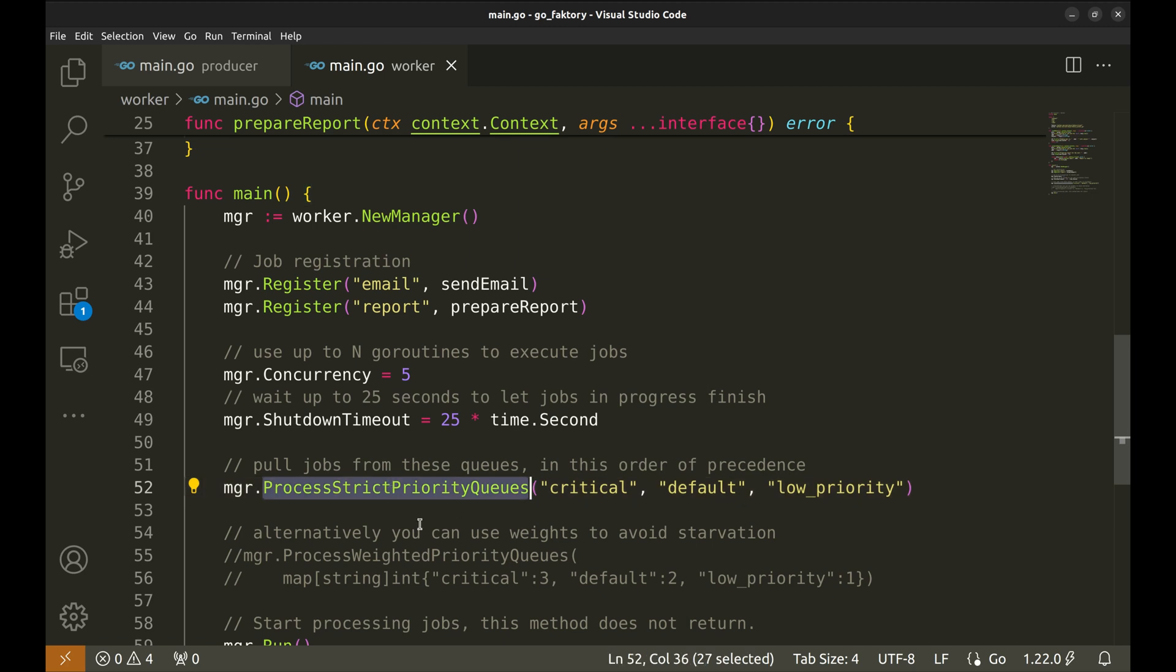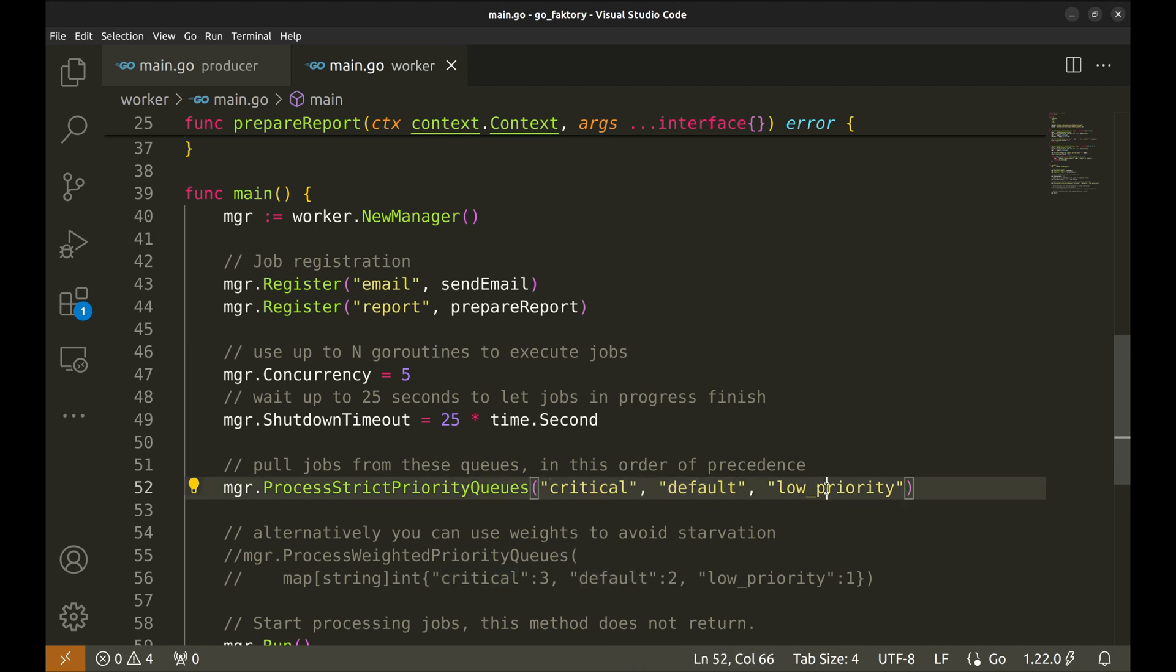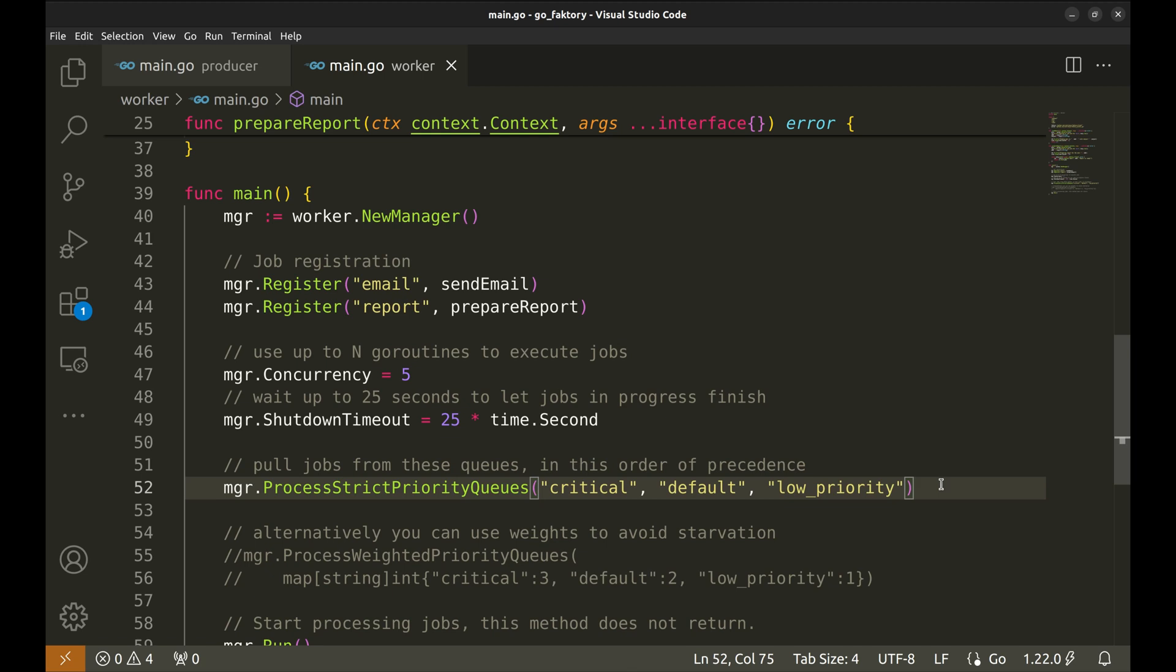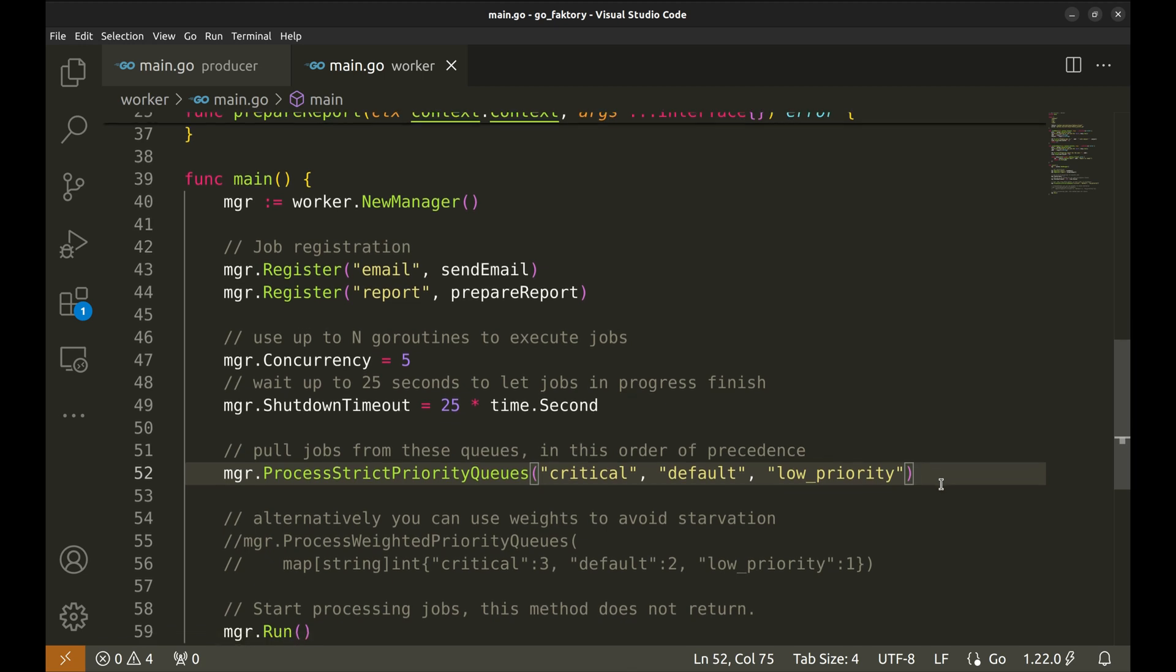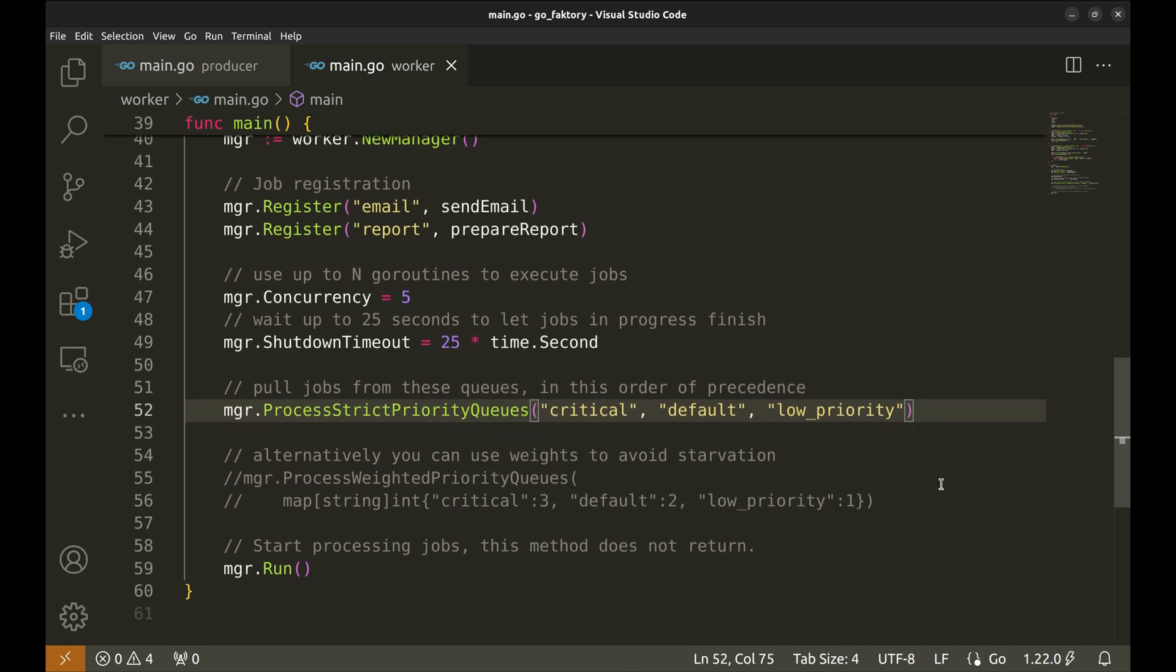Then with this function we specify the priority of queues from which the jobs will be picked up. In this case, 'critical' is the highest priority, then the default queue, and then the low priority queue.